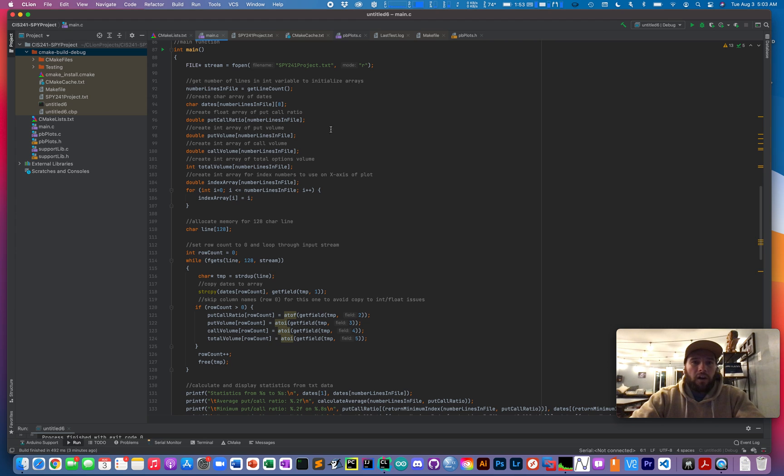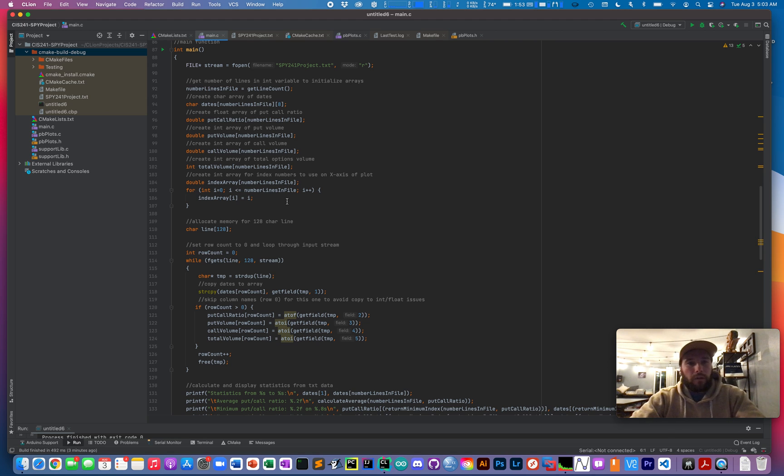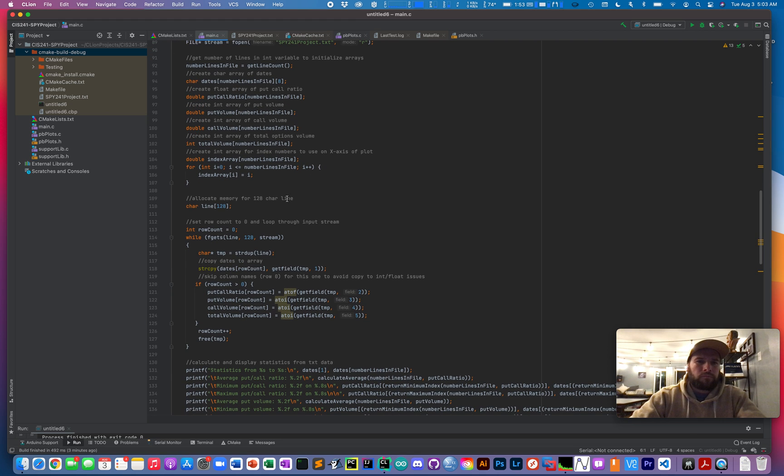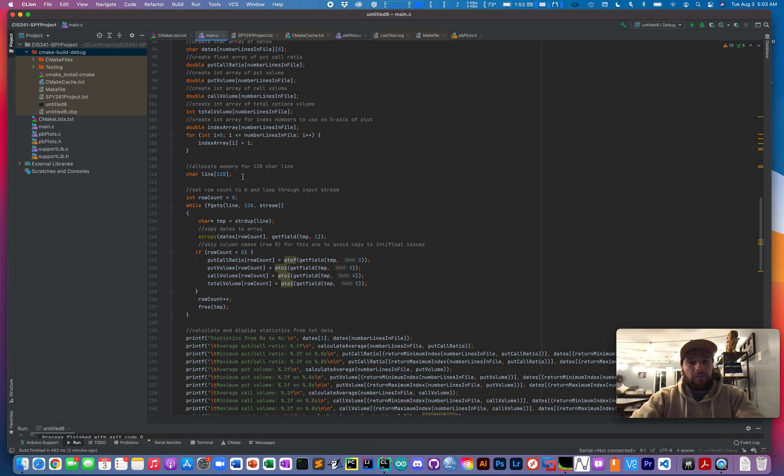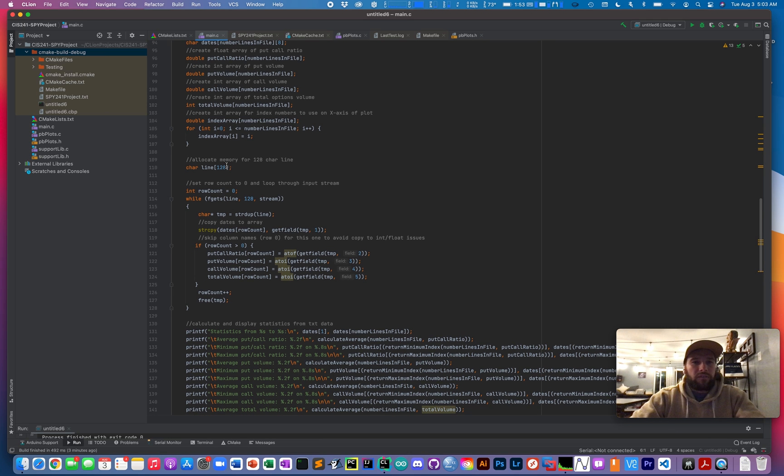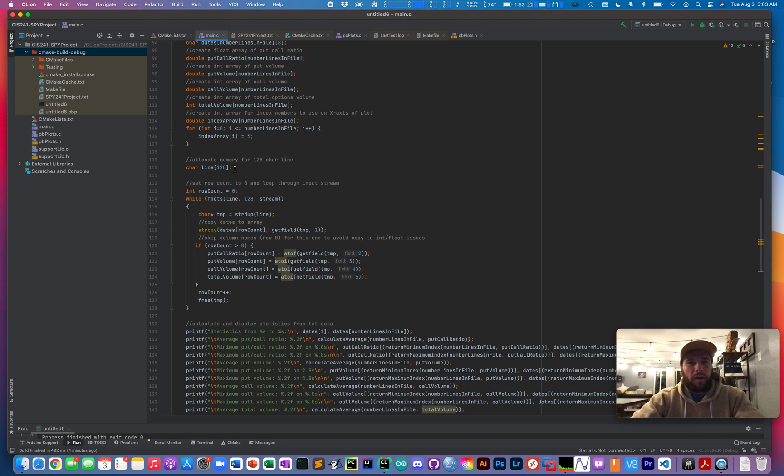I also created an array for the dates, put call ratios, put volume, call volume, total volume, and a general index array that I used later on when I was creating my graphs. Based on the comma delimited fields inside the file, I found that 128 characters was a pretty nice even number for allocating memory for my character elements.